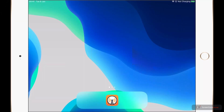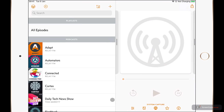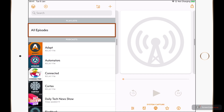Here I am on my iPad, and I'm just going to go ahead and open Overcast. I have my list of podcasts on the left-hand side, and I also have my play view on the right. You can see I have a default playlist, all episodes, and underneath that I have my list of podcasts.